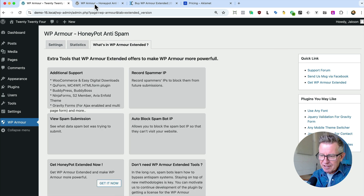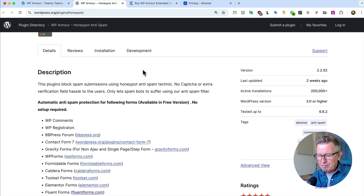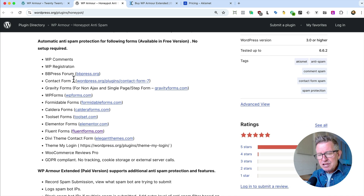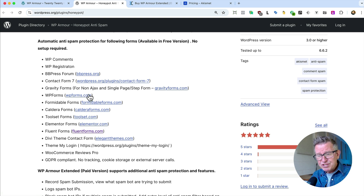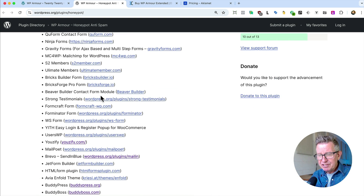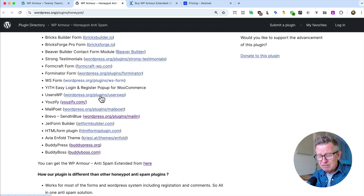Let's take a look at the plugin itself and see what's covered by the free version. Comments — yes. Registration — very good. Some core WordPress plugins, and forms and page builders. Really cool stuff. And if your form or other plugin isn't covered, the paid version literally does the rest of it.